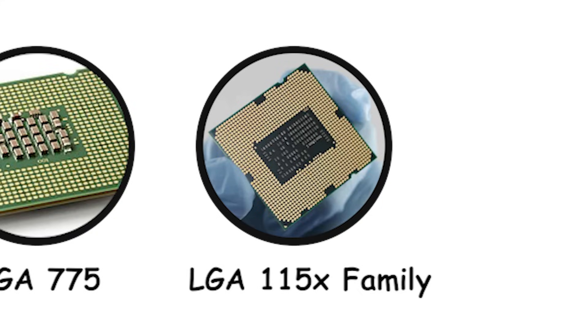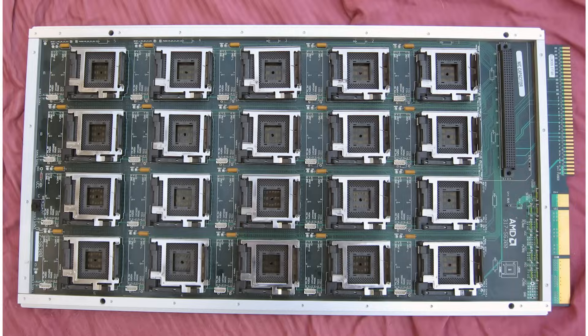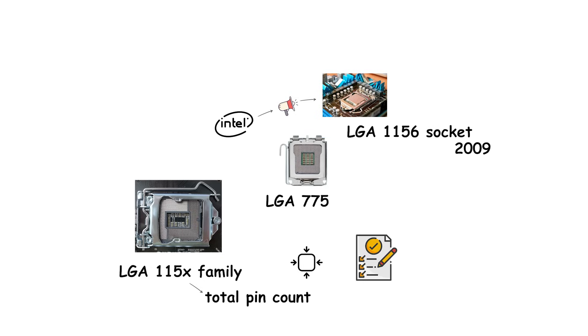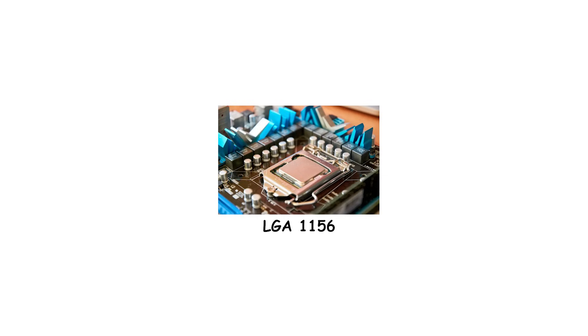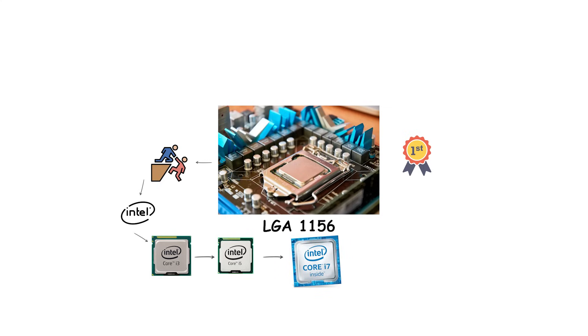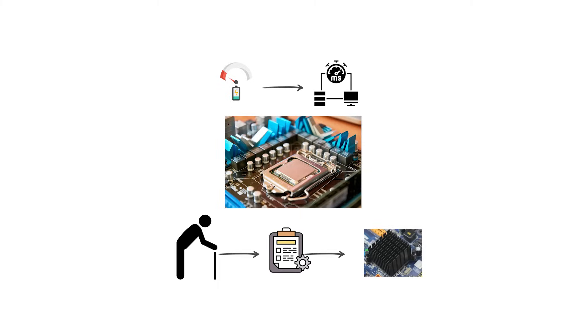After LGA-775, Intel introduced the LGA-1156 socket in 2009, beginning a long line of mainstream sockets often referred to as the LGA-115X family. The number after 115 refers to the total pin count, and each revision added small but important updates. LGA-1156 was the first in this series, supporting Intel's first-generation Core i3, Core i5, and Core i7 processors, codenamed Lynnfield and Clarkdale. This socket integrated the memory controller and PCI Express controller directly onto the CPU, reducing latency compared to older designs that relied on the Northbridge chipset.